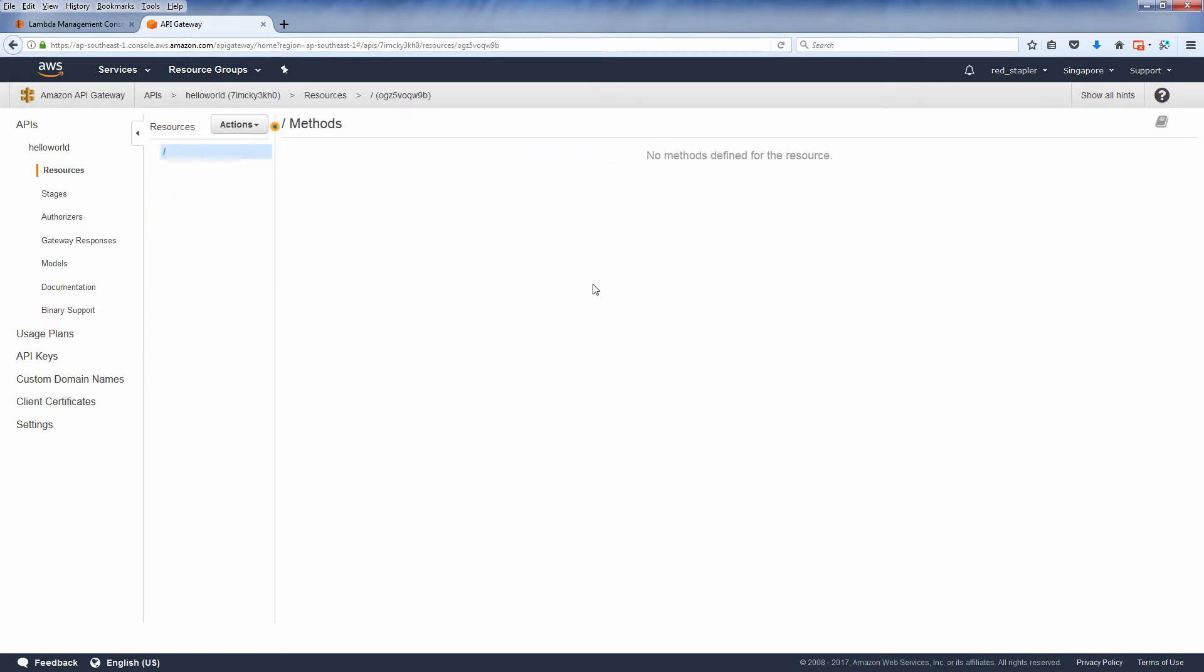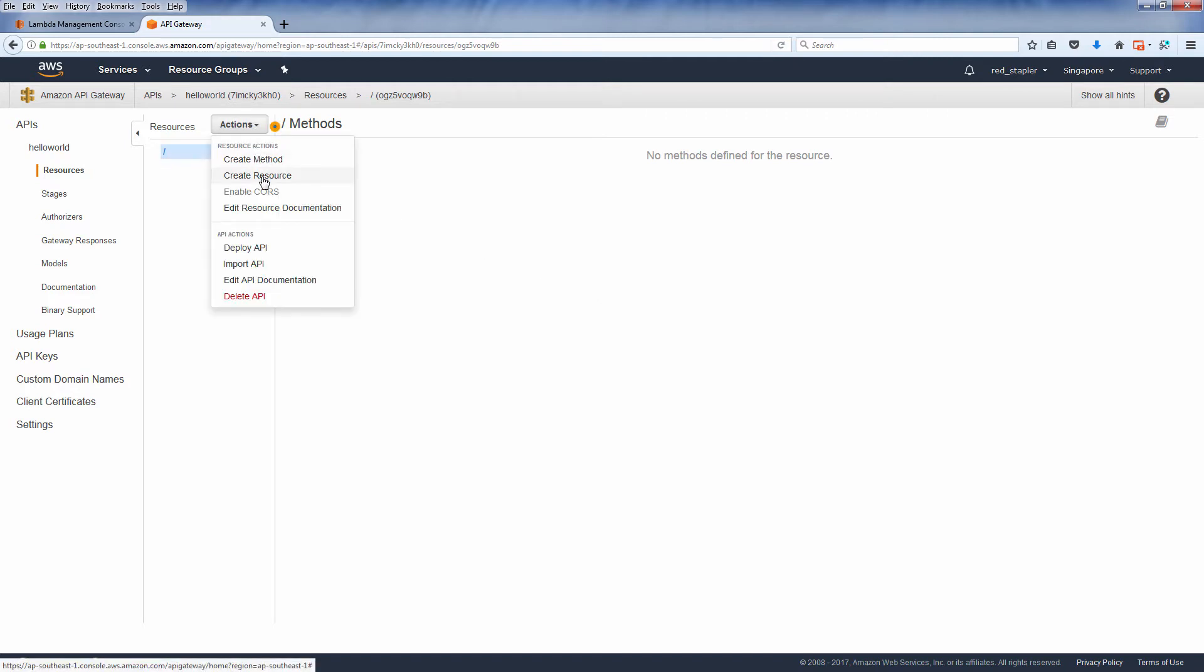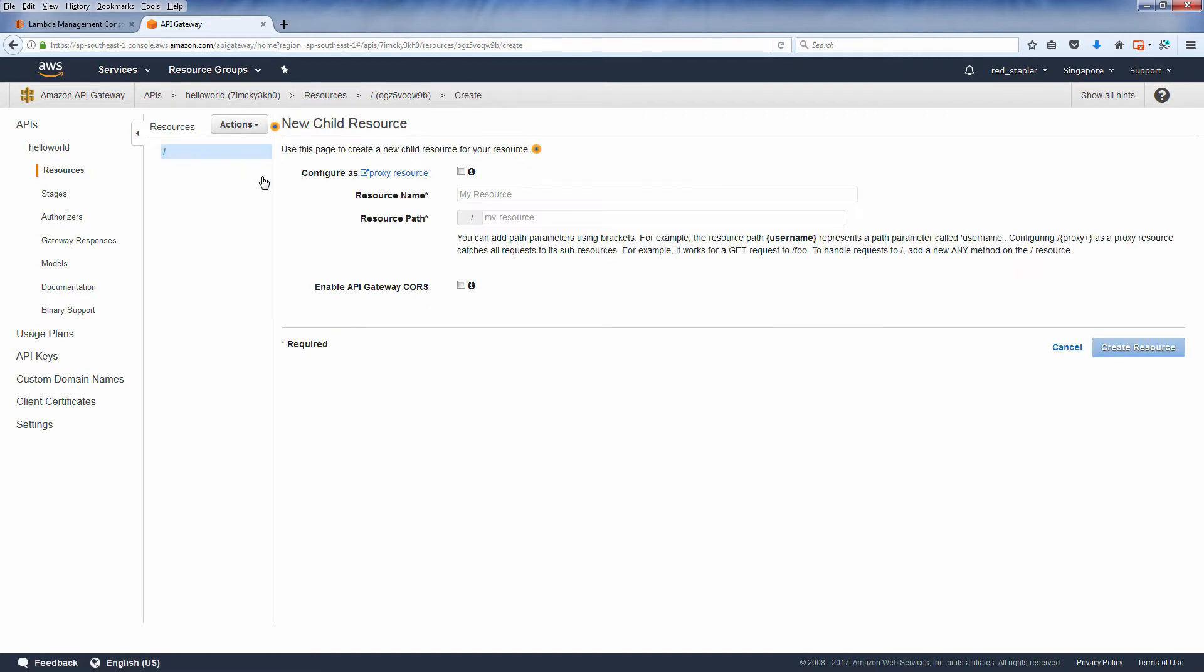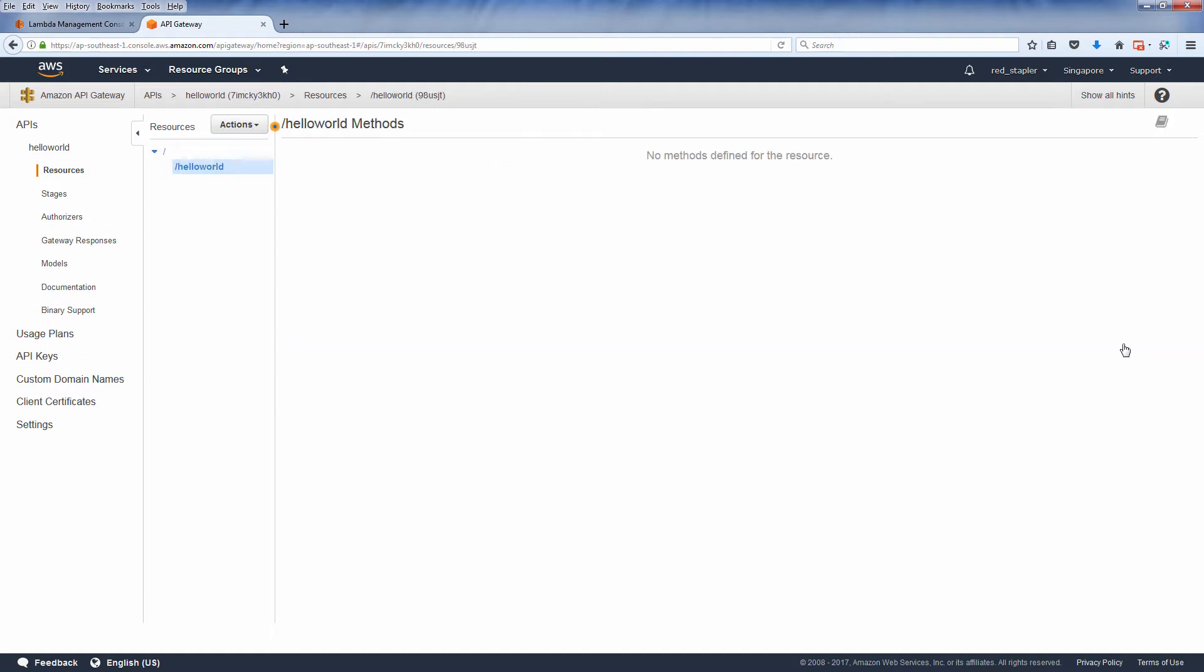First you need to create a resource. Your API can have many resources which can be called separately by its own URL path. Since we're going to call our hello world lambda function, let's name it hello world and click create resource.